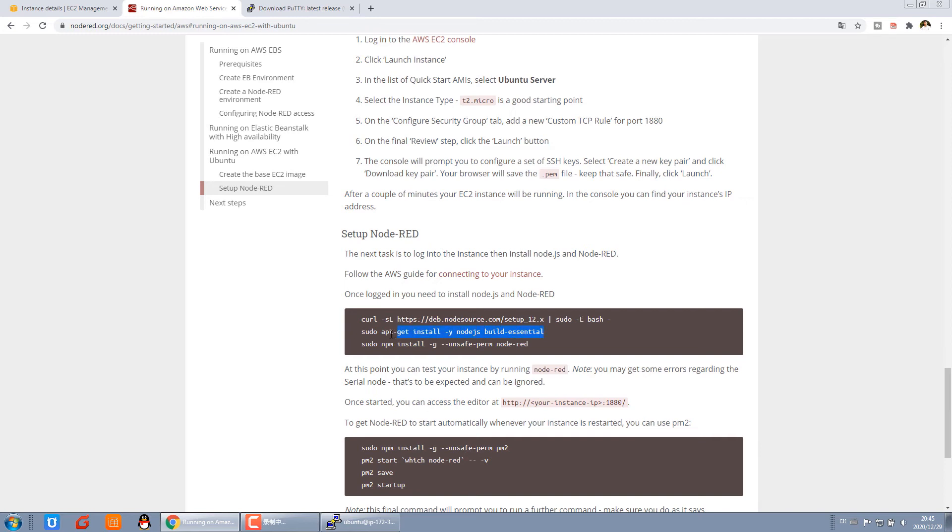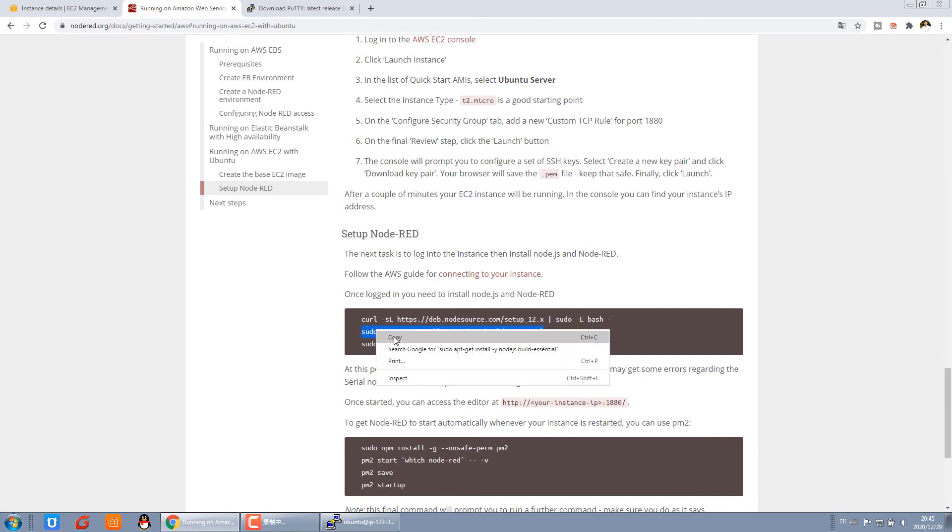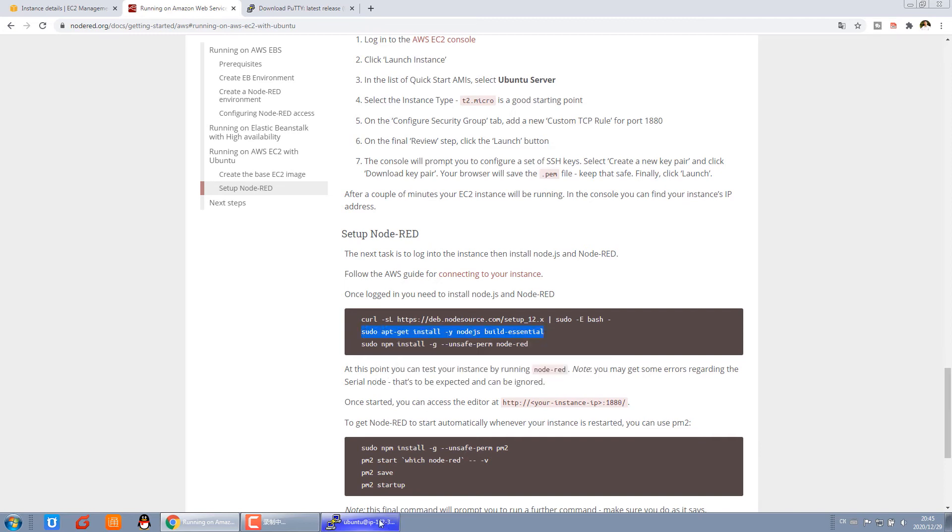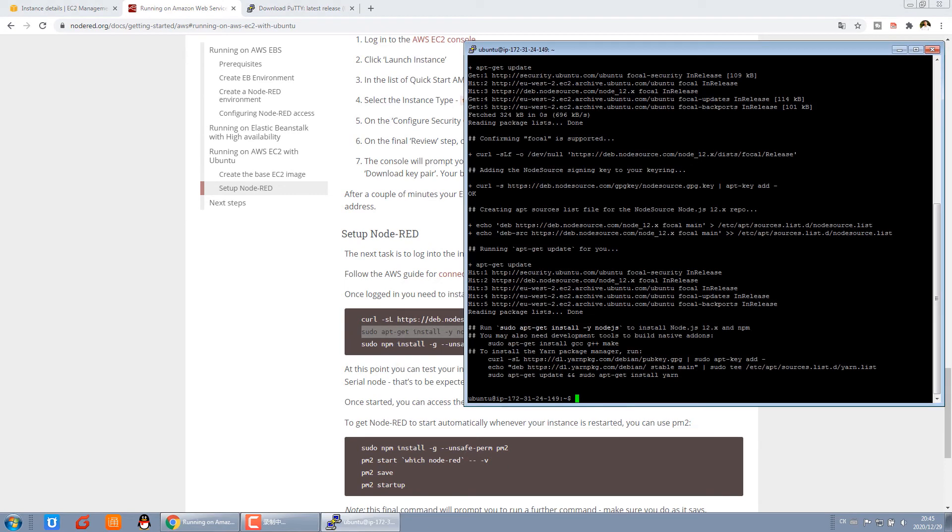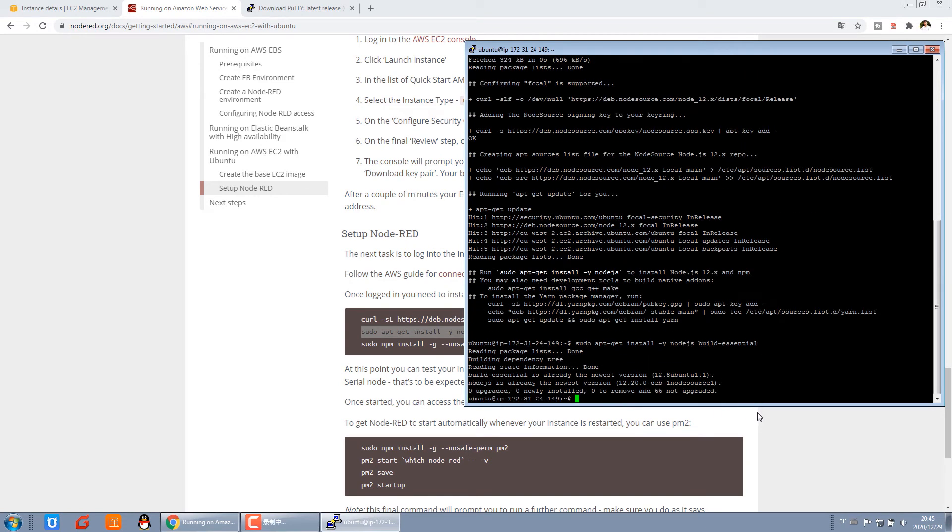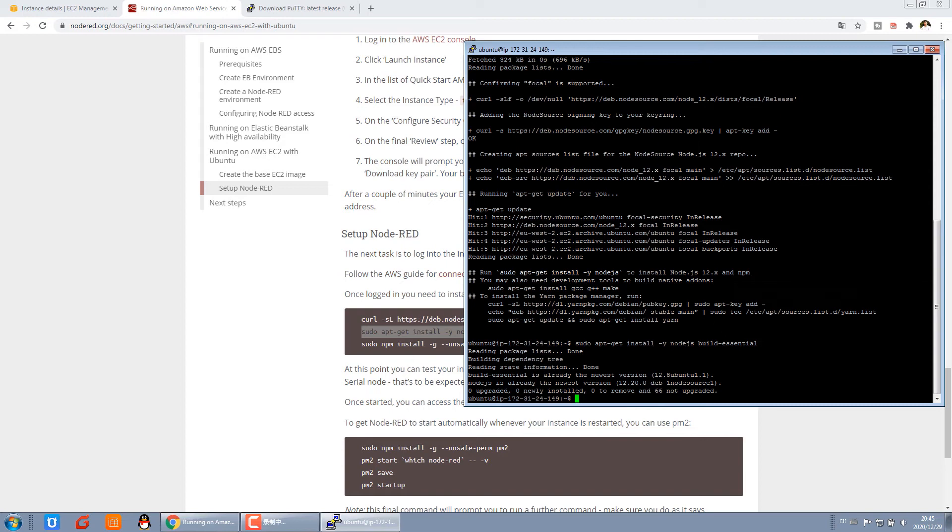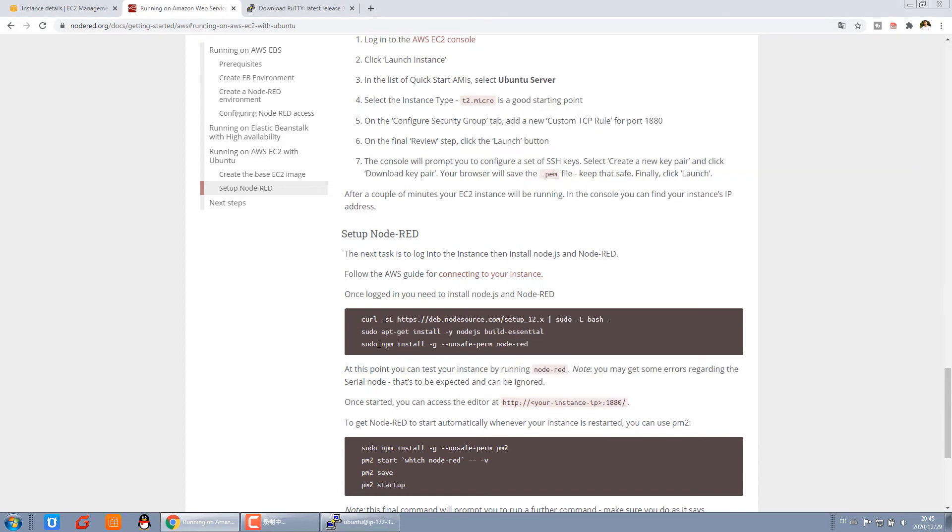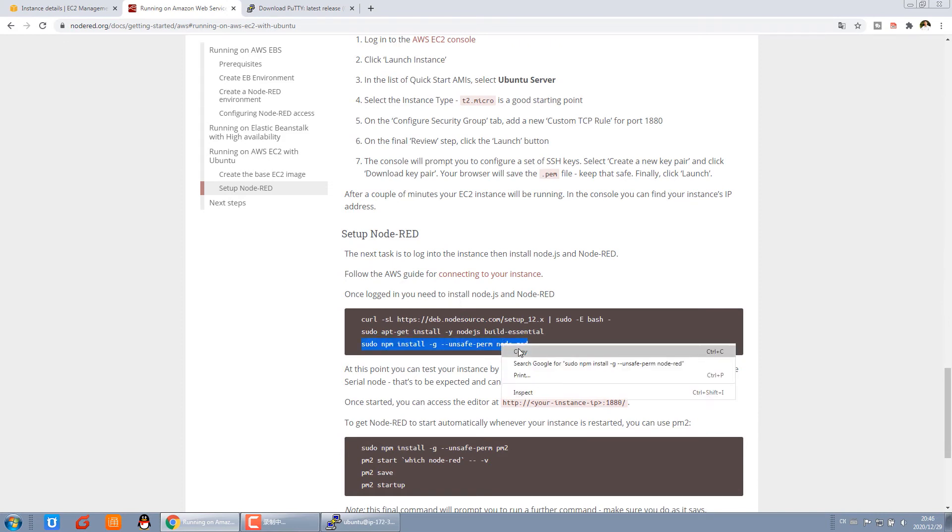Then we copy this one and press enter. Because I have already done the second command, it's not updating some files, no program. If you use the first time to do this command, you will download some files to update. And the last, copy this to install Node-RED.